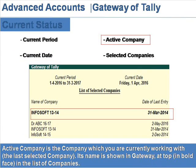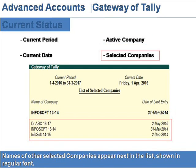Active company is the company which you are currently working with — this is the last selected company. Its name is shown in the gateway at the top in bold face in the list of companies. Names of other selected companies appear next in the list, shown in regular font.